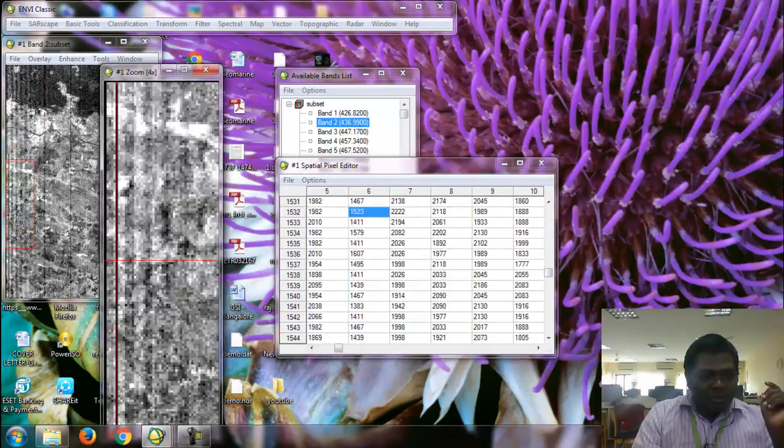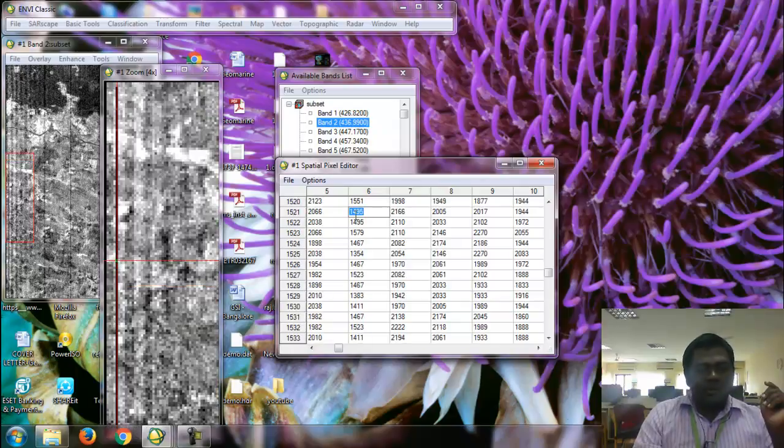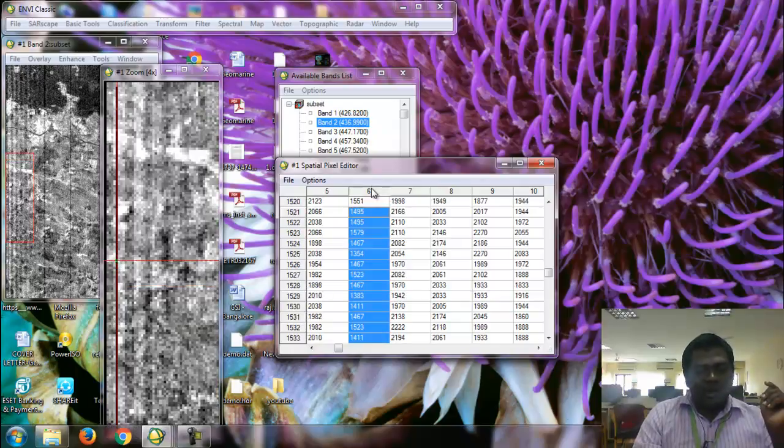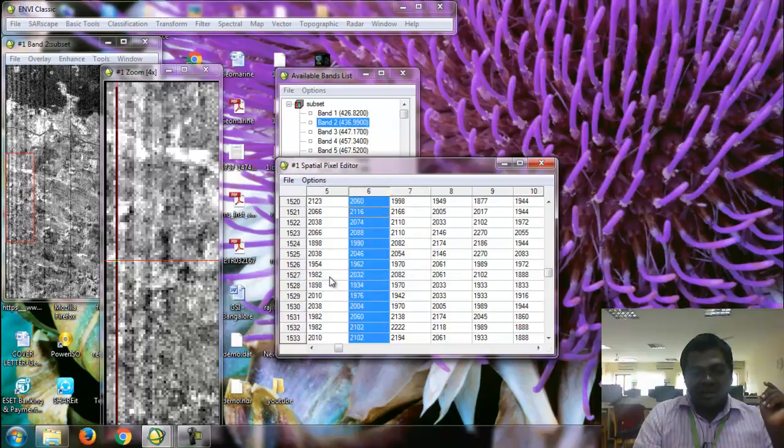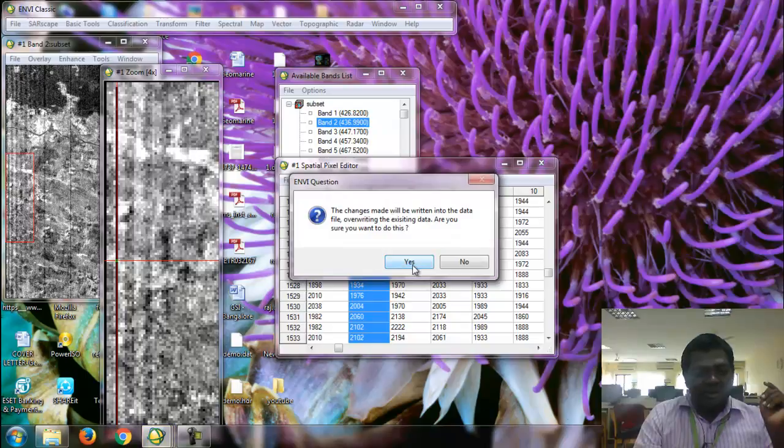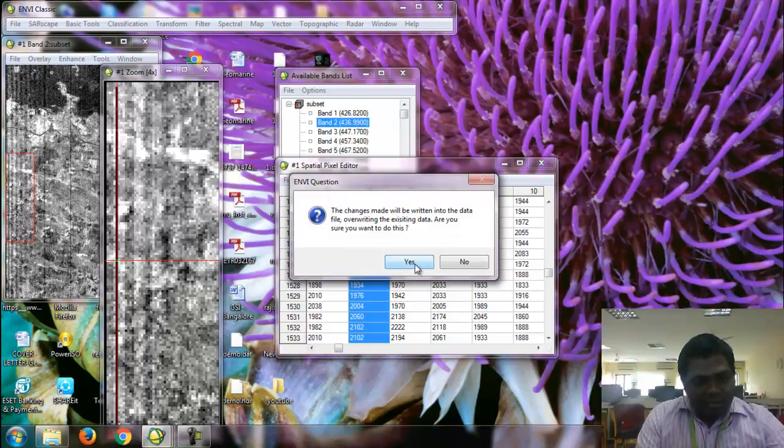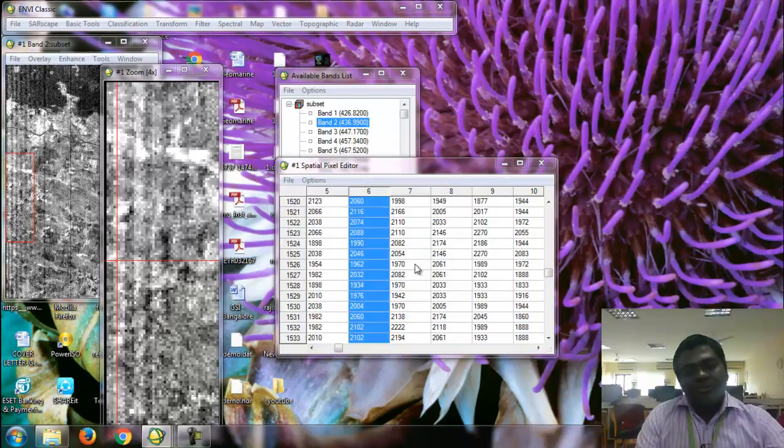We may go to the next one and just select the total layer and give option and replace selected column. Give file changes to file. When we give the changes to file means it is disappear. That's it.